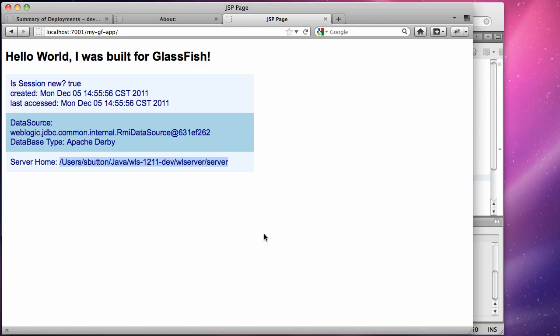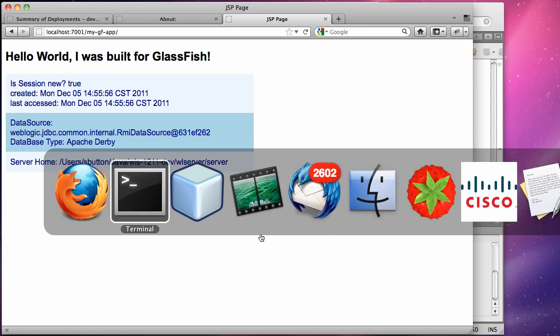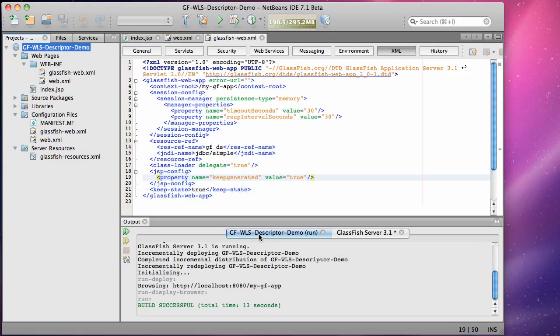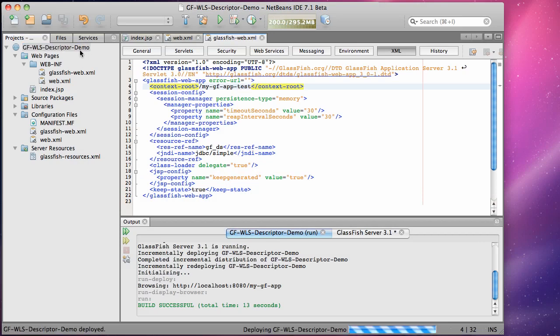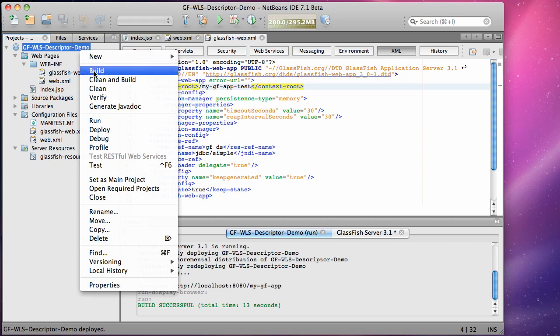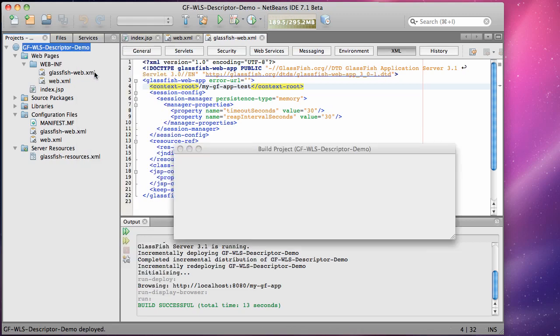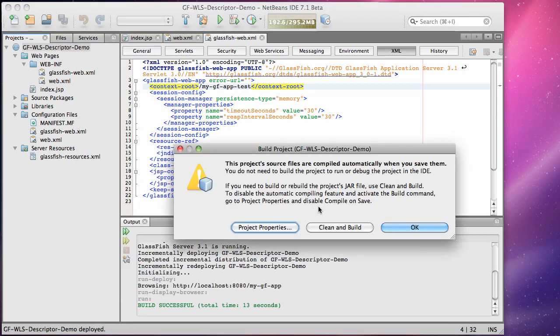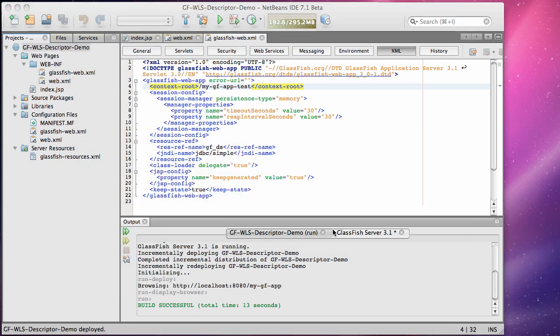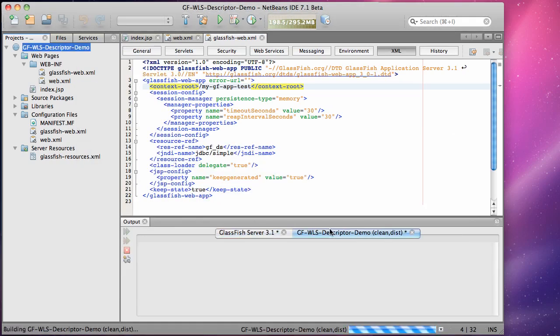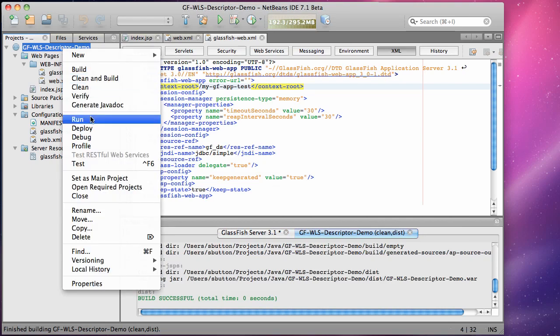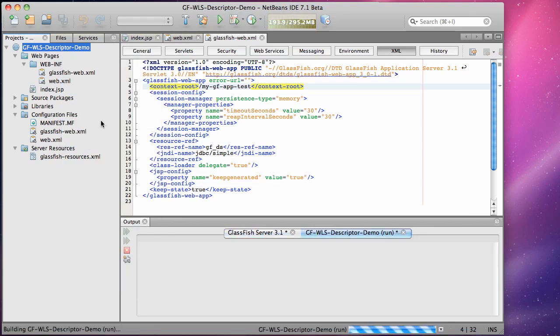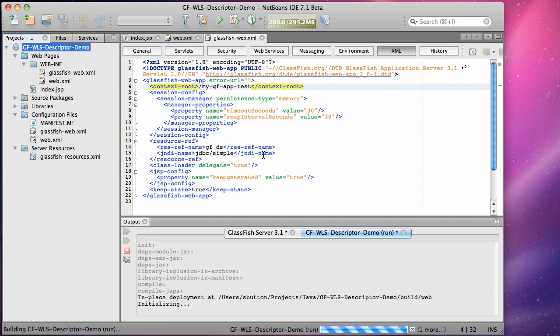As a final step of this demonstration I will go through and change one of the descriptor values and see how that can be picked up and used by WebLogic Server. In this case here we are going to change the context route to now have dash test as an appendage to the context route value. So if we clean and build the application to produce the WAR file, we run it on GlassFish, you can now see that the application is using the modified context route.